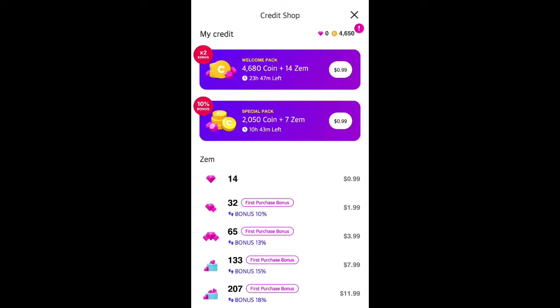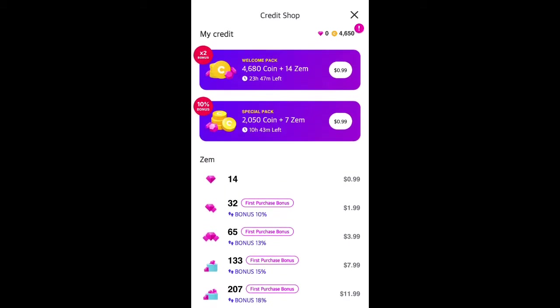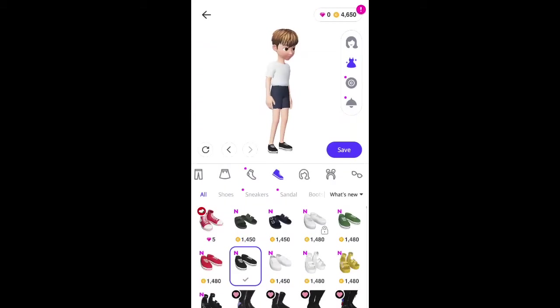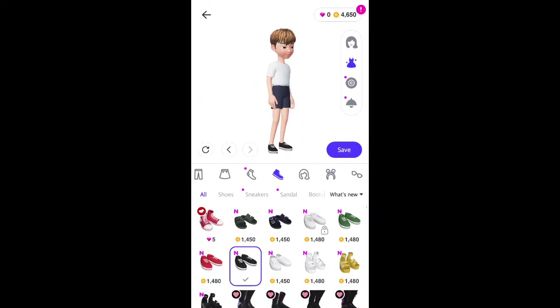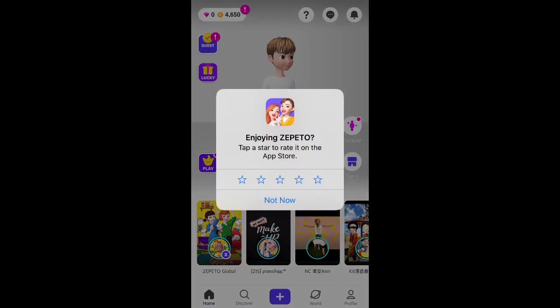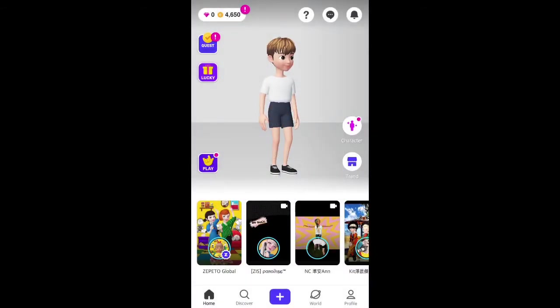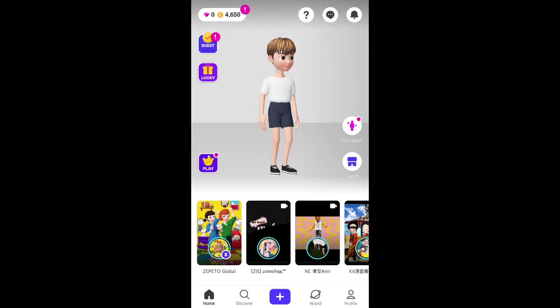But if you want to purchase all these outfits and stuff, you need to pay for coins, which you can purchase here. That's basically how the app is monetizing. Then you have your profile and all the different stuff you can do - you can play games.